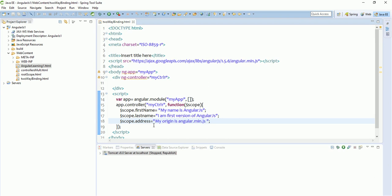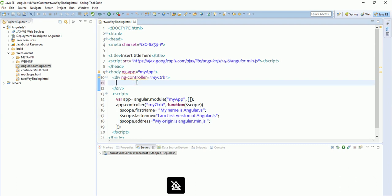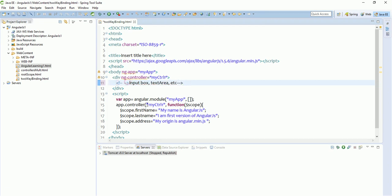In HTML there are different ways to modify data on the UI — for example, an input box, a text area, etc. I'm simply taking one input box. Now the concept of two-way binding in AngularJS comes into play — there is one very important directive in AngularJS, that is ng-model.